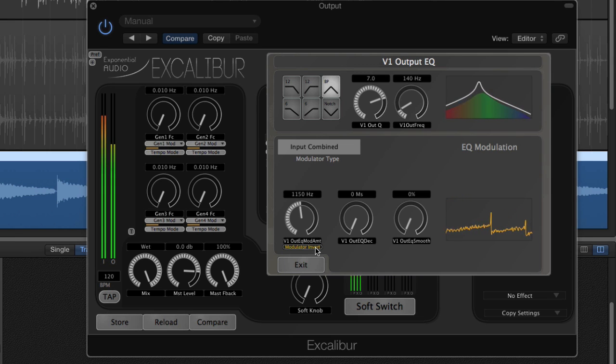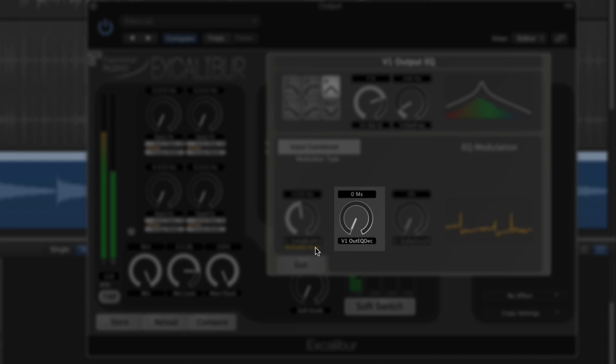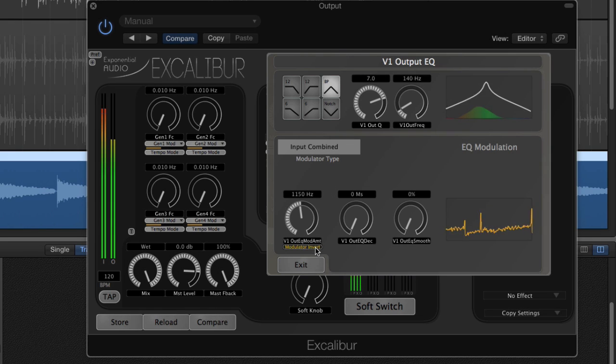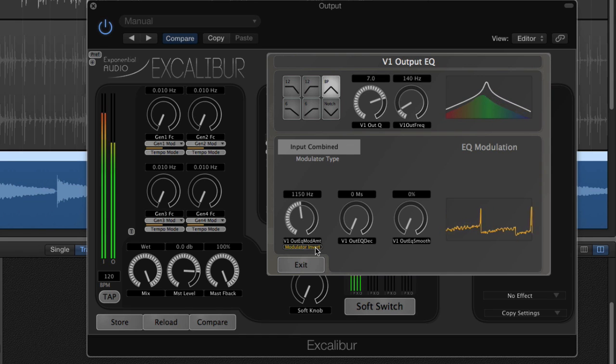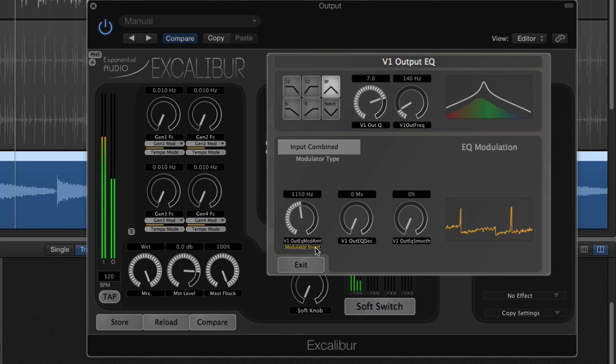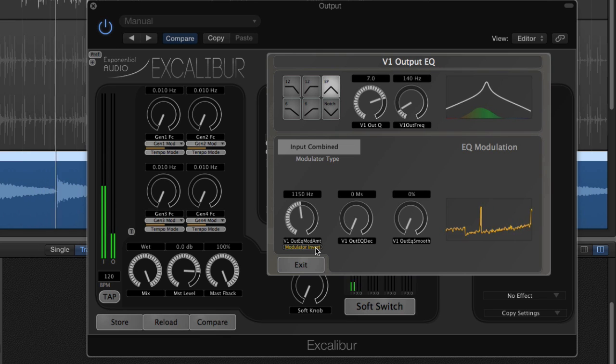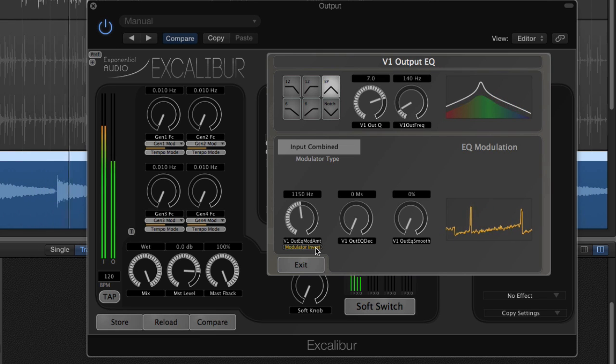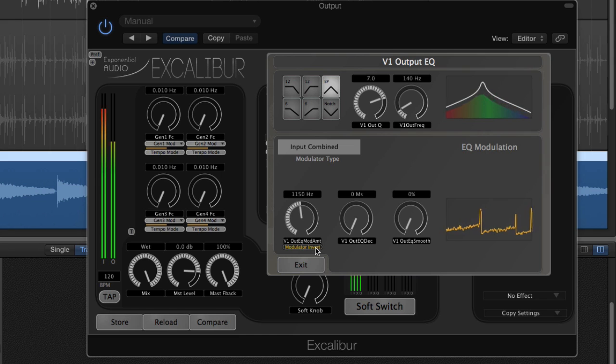You may have noticed that there is a new knob that appeared in the modulation window. We're not going to talk about that in this video, other than to mention that it's context-specific. There are several additional parameters that appear or disappear, depending on the modulator type. Those will be explained in additional videos on modulation.